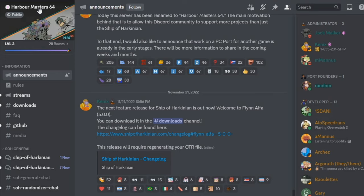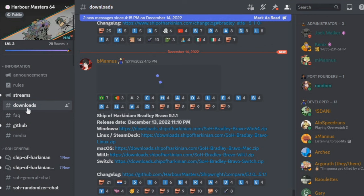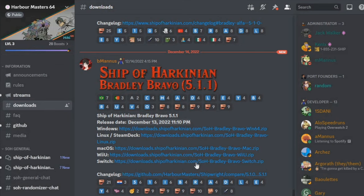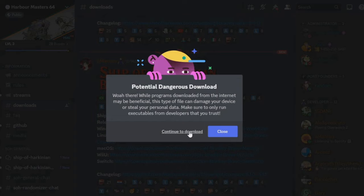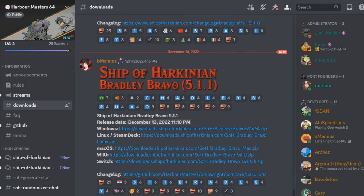The next thing you're going to want to do is go ahead and join the Harbormaster 64 Discord server, and go to the Downloads section and find the most recent version available. At the time of recording, this is 5.1.1, and find the version to download with your operating system that you plan to play this on. Clicking on this link might tell you that it's potentially dangerous, but I can vouch for these guys, these are completely safe files to go and download.